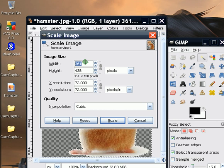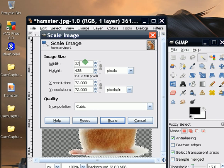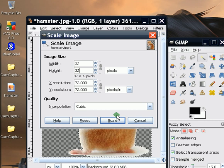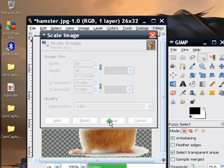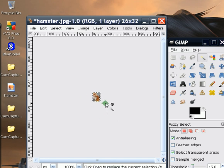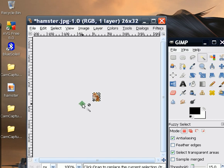Usually icons are 32 by 32 pixels, so we're just going to change that to 32. Click Scale. And now your picture is resized to an icon size.